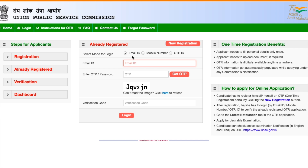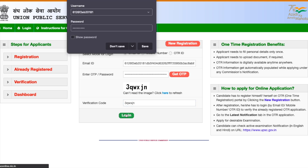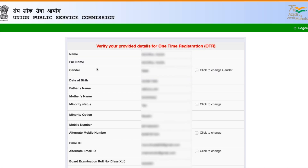To log in, fill your email address, click 'Get OTP', and you will receive an OTP on your registered email address. Fill the OTP and the captcha code, then press 'Login'. Once logged in, you are taken to your dashboard where your name and other details are already there. Some changes are allowed — like gender, minority status, alternate mobile number, and alternate email address.